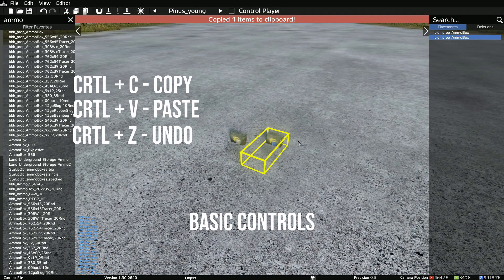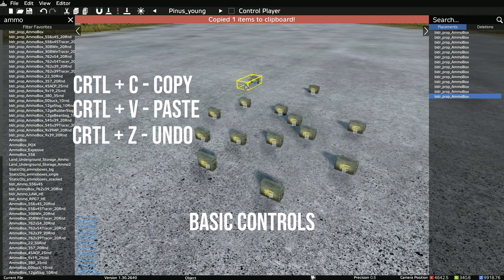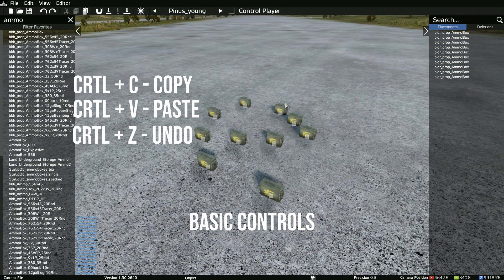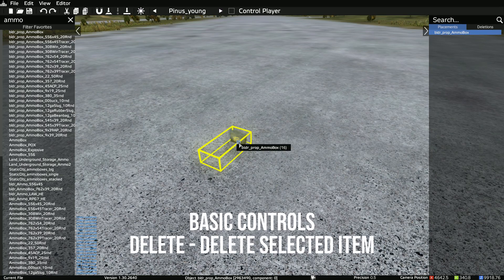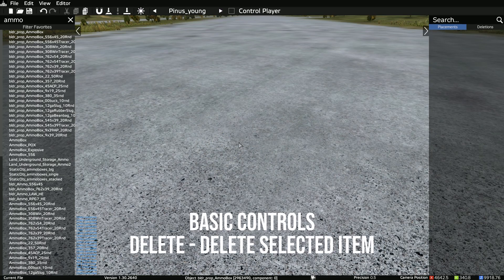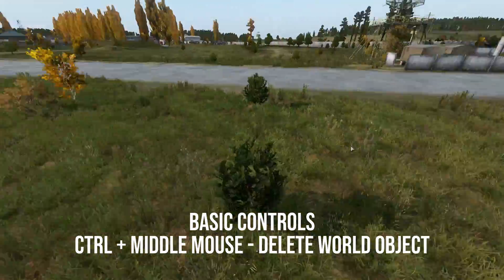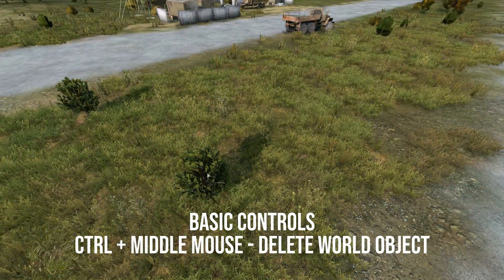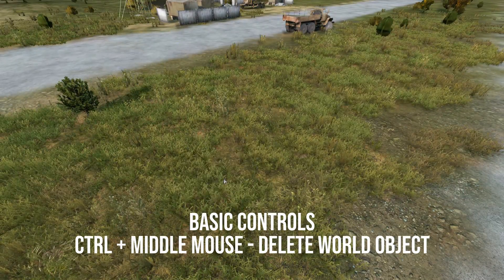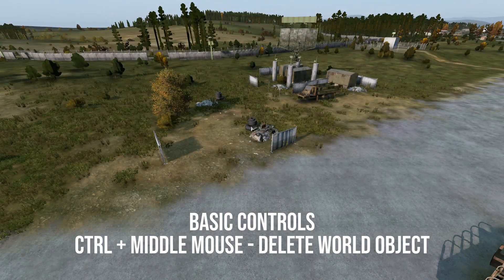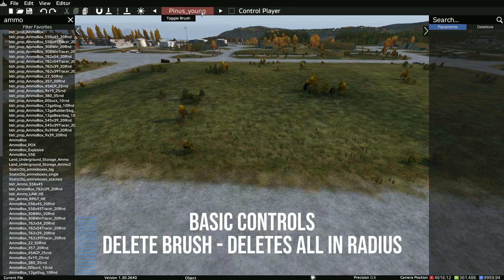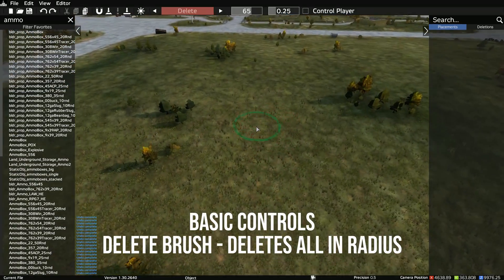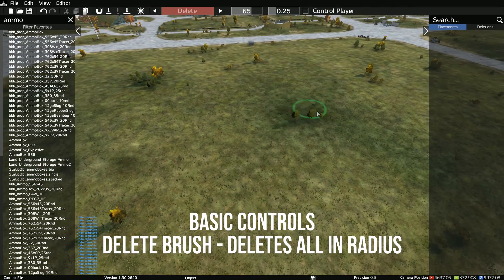You can copy and paste objects using CTRL-C to copy and CTRL-V to paste. CTRL-Z is undo. To delete an object, hover over it and click Delete on the keyboard. To delete existing world objects in Daisy, hover your mouse over them, hold CTRL, then click your middle mouse button. Alternatively, you can use the brush at the top, change it to the delete brush, and it allows you to swipe deletions.